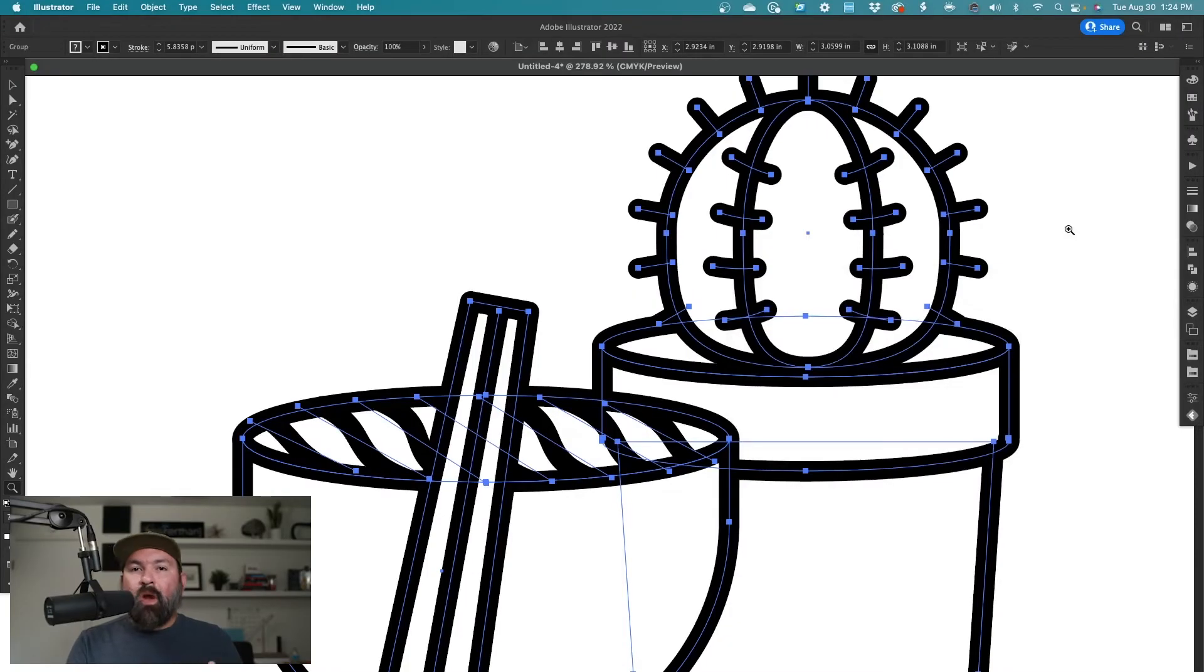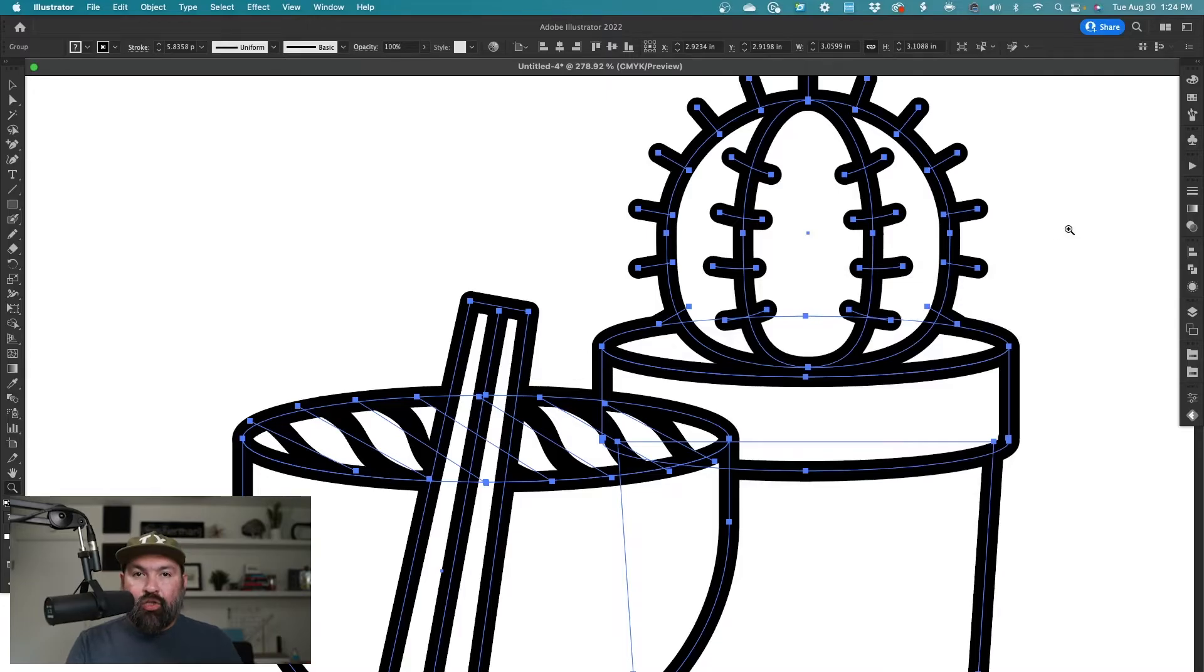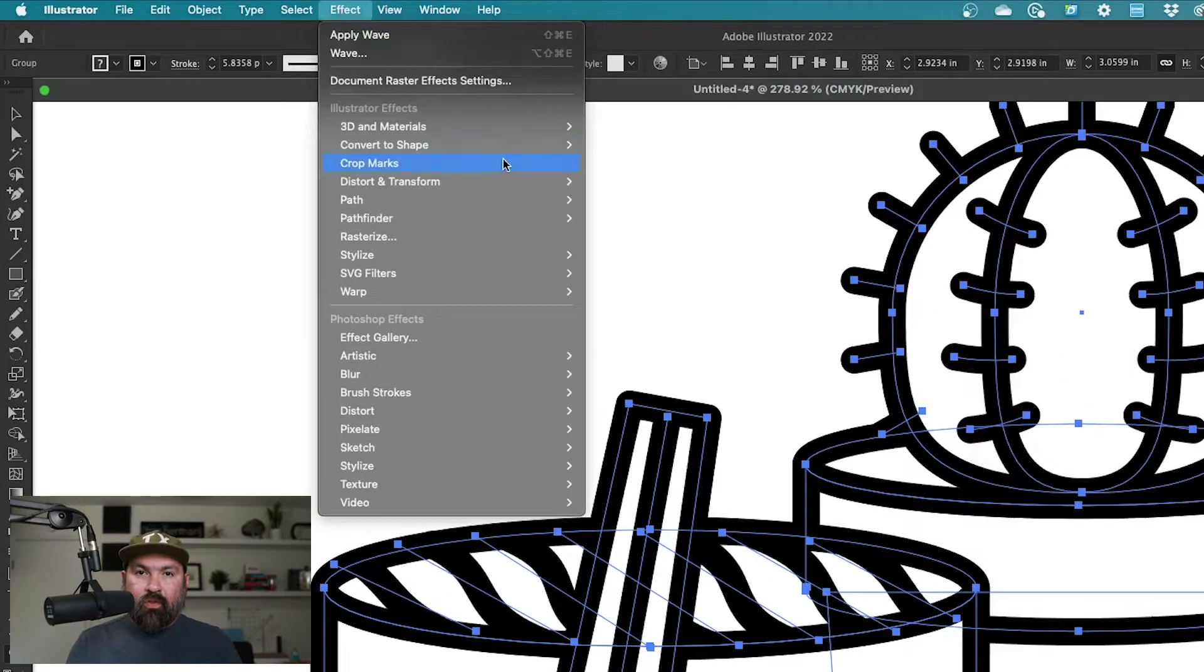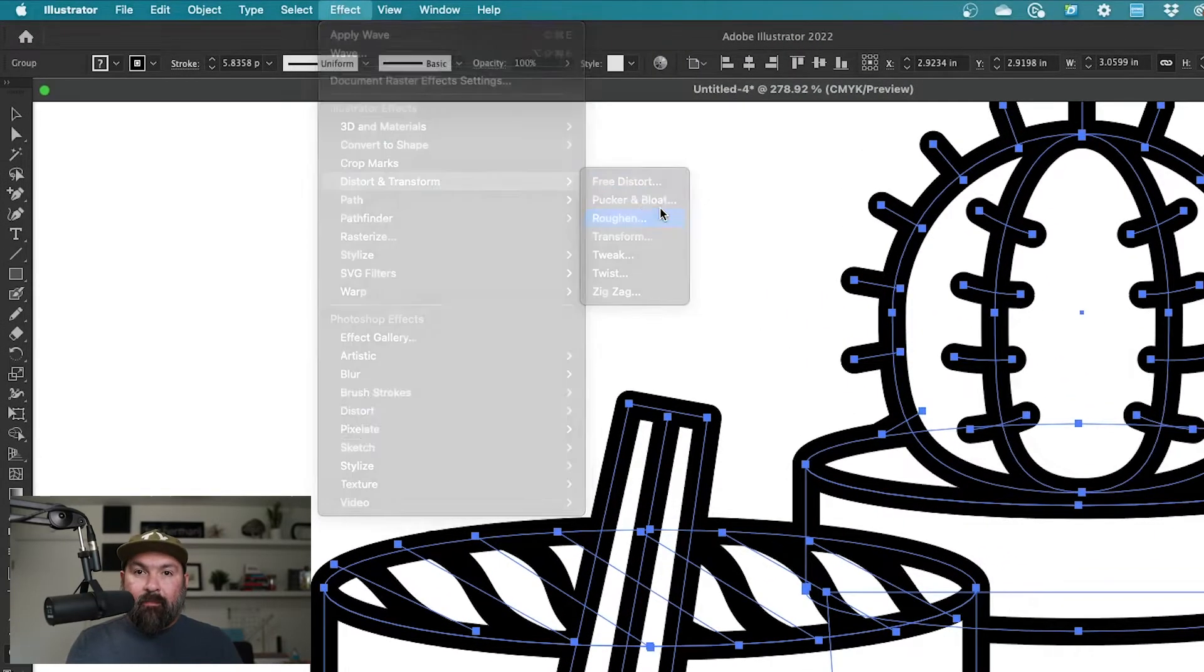I like this first one because you don't have to expand your strokes. All you have to do is select the whole image, go to the effect menu, distort and transform, and select roughen.